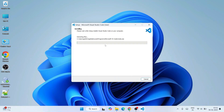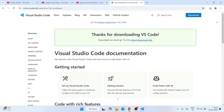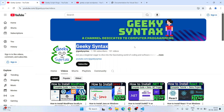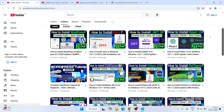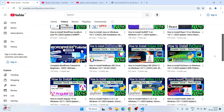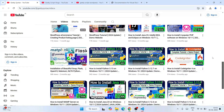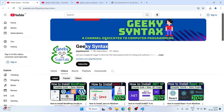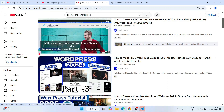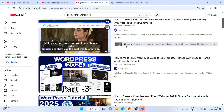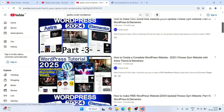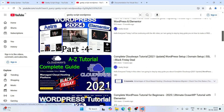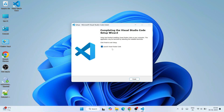Click Install and the installation will begin. While it installs, please consider subscribing to the Geeky Script channel. I regularly post videos on WordPress, Java, .NET, React, Angular, and more. Once installation is complete, you'll see 'Launch Visual Studio Code' is enabled — click Finish to launch it.